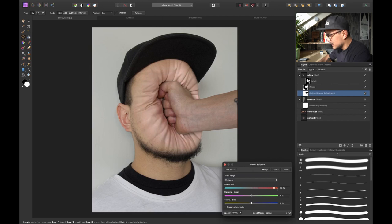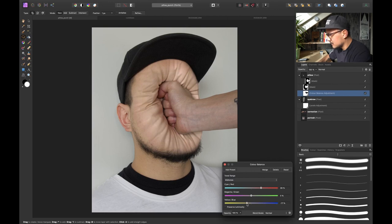Also increase some red in the midtones. And that starts to look pretty good already. Increase some yellows as well.